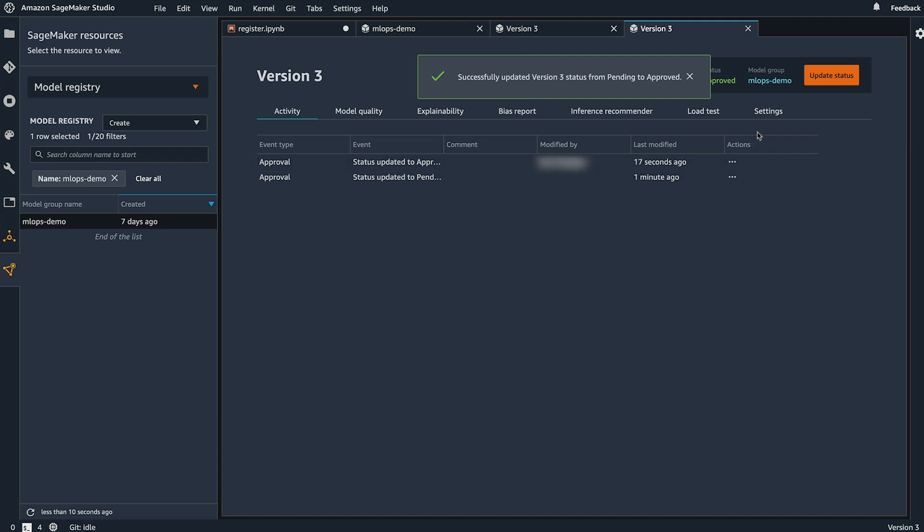Now that this model has been approved, I see a new activity that's been logged to the model.